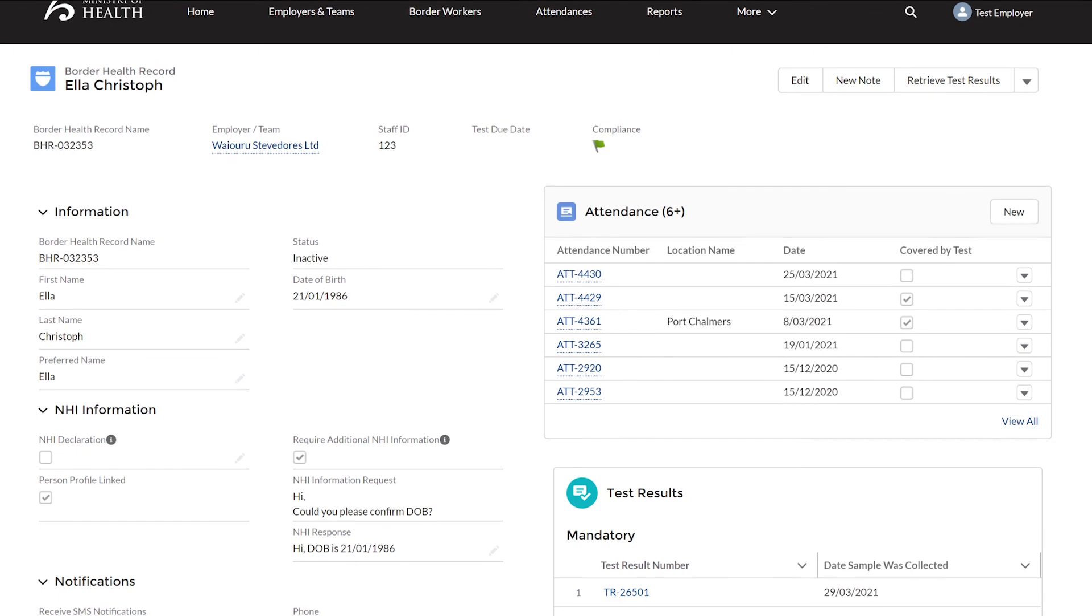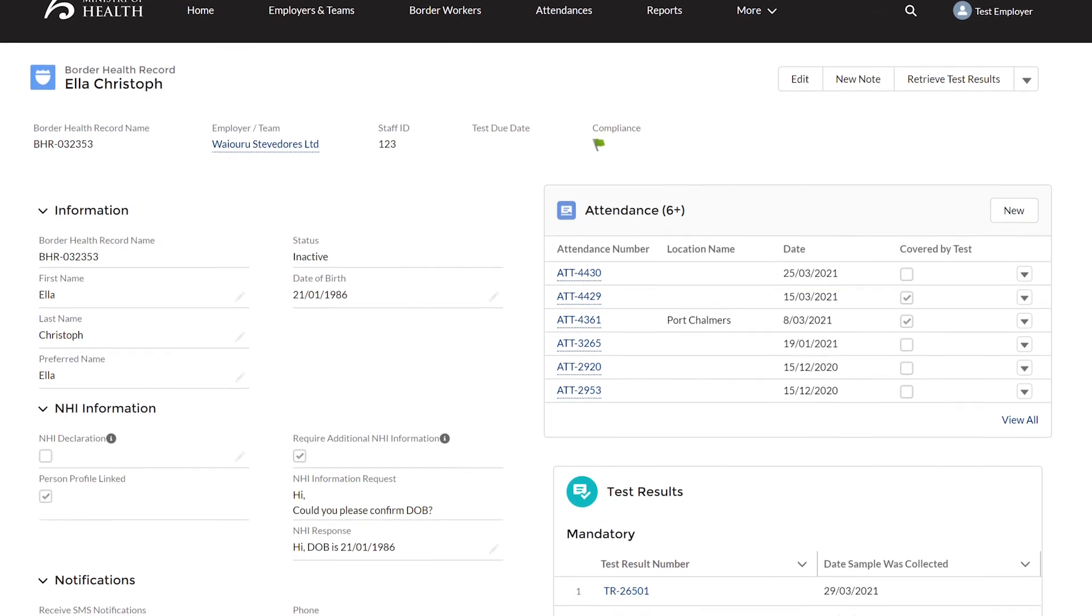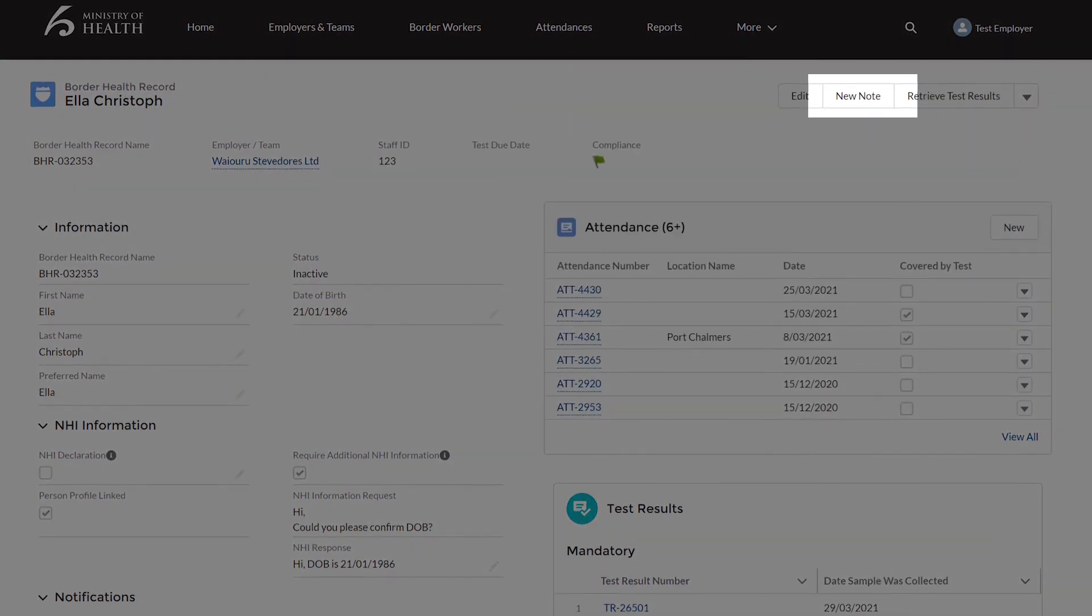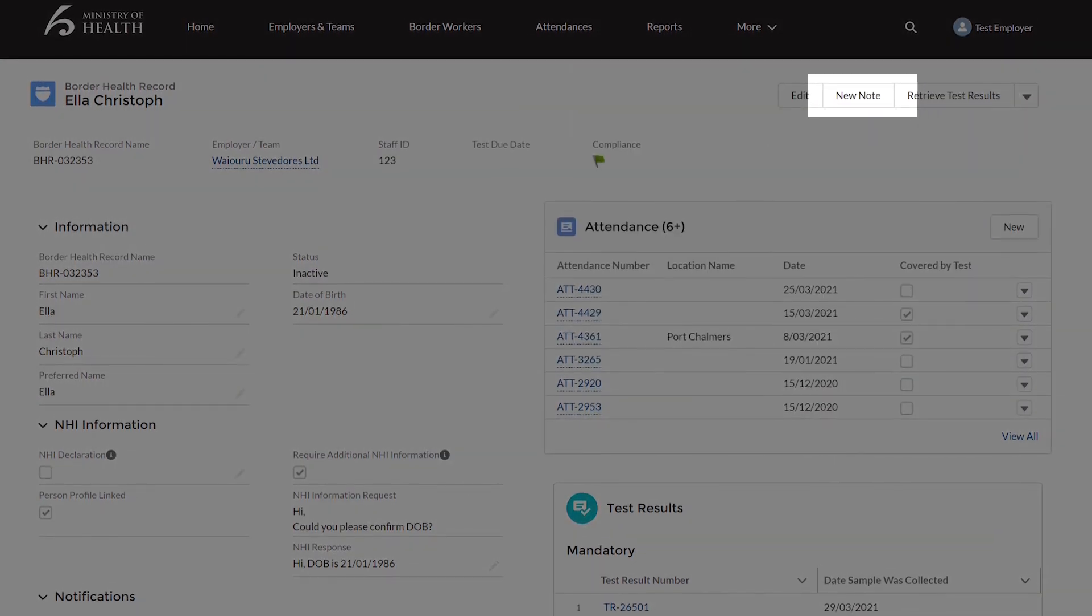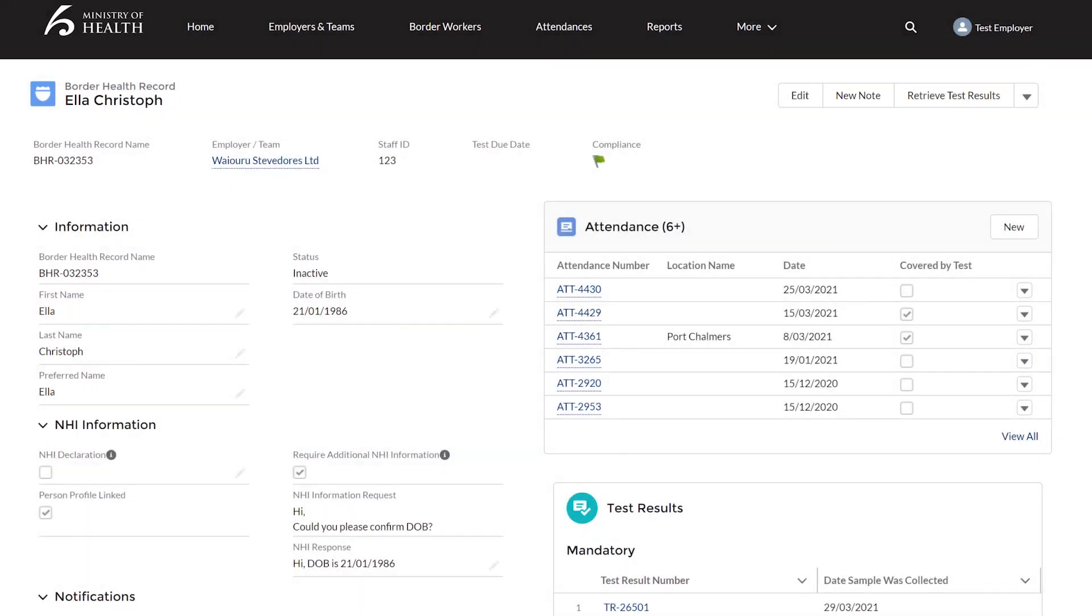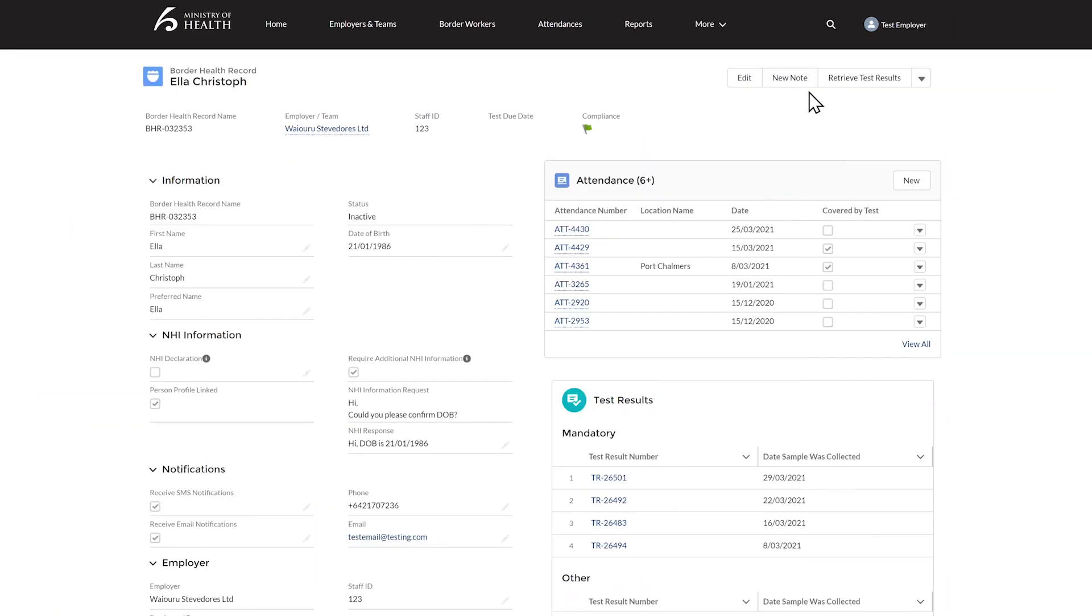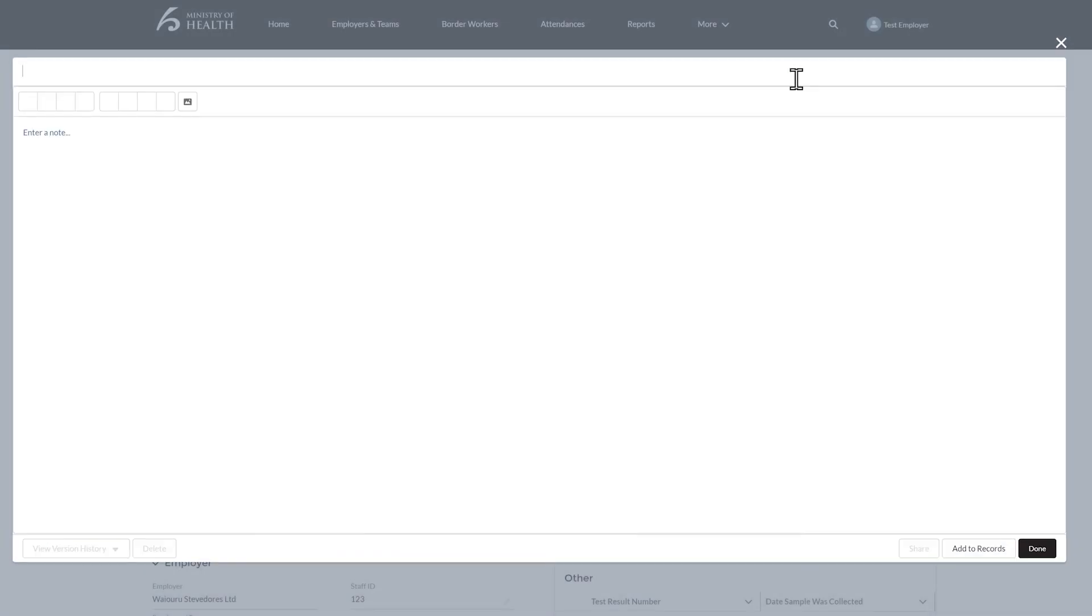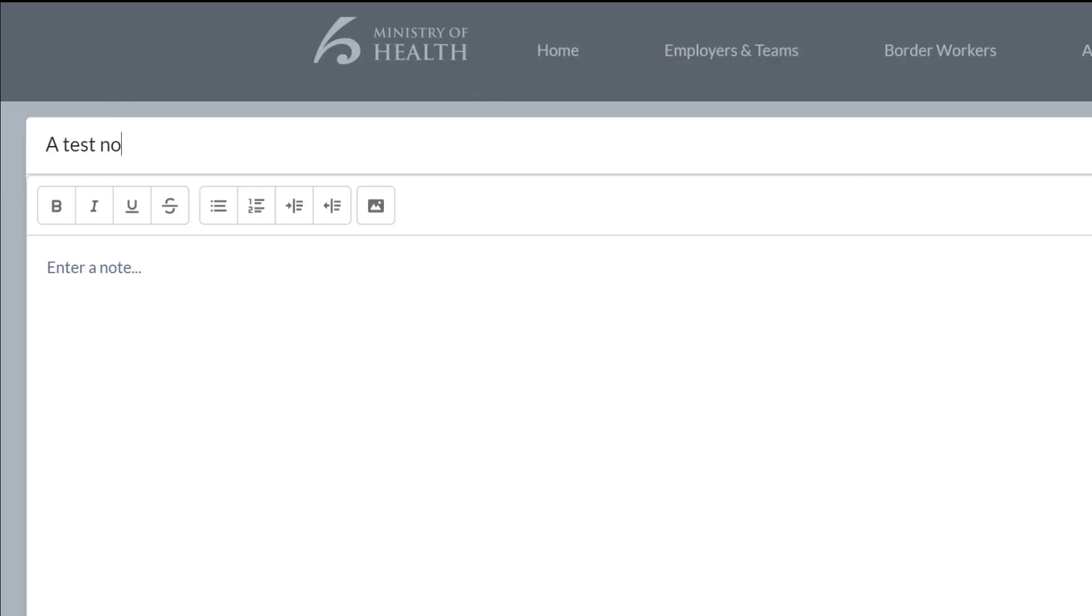At the top right you will see a button for a new note. Any information you would like to add for this worker can be added here. Click new note and add a title at the top and then your note under this. Then click done.